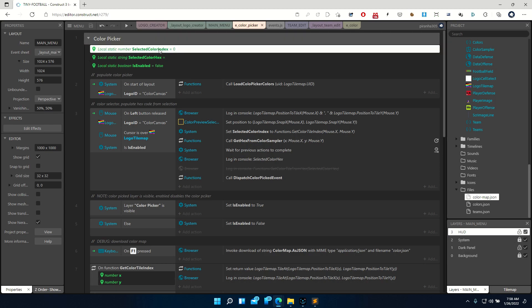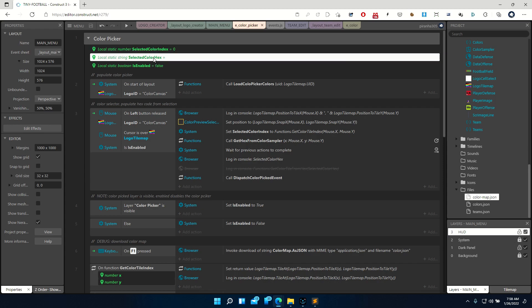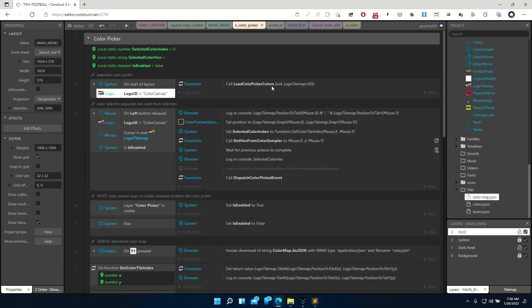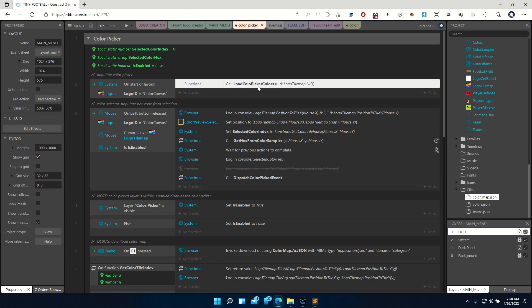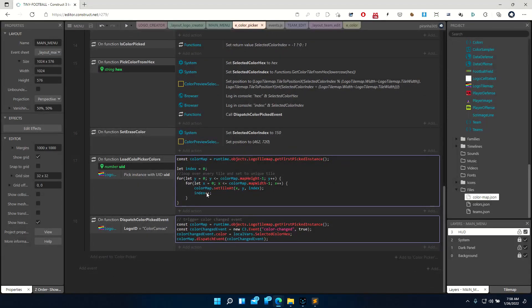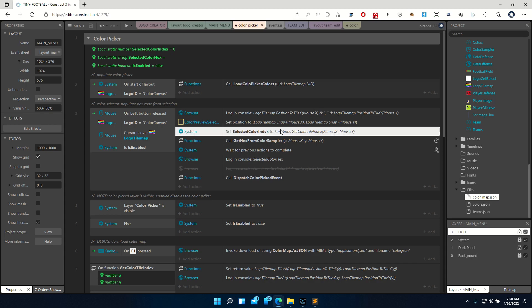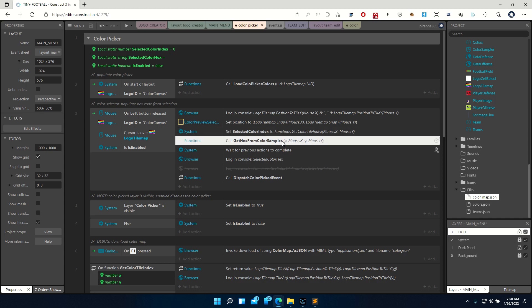This color picker knows what color index we've chosen and the hex value of that color. There's also a flag for enabling or disabling interactions with it. When the layout starts, we load in all of the colors — this is just a loop that goes through and populates the tile maps. When we actually click on a color tile, we get the index, and based on that index we figure out what the hex value is of the tile we just selected.